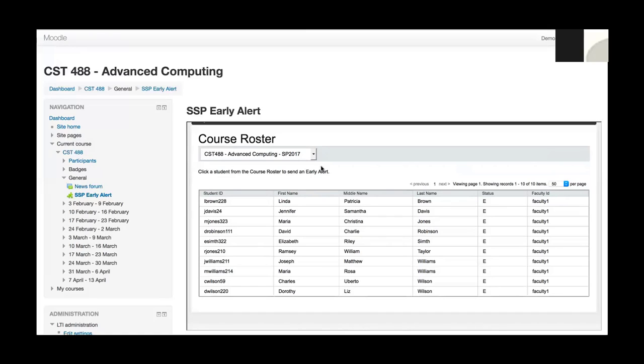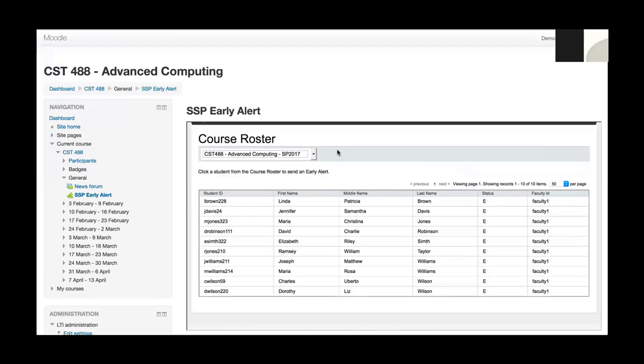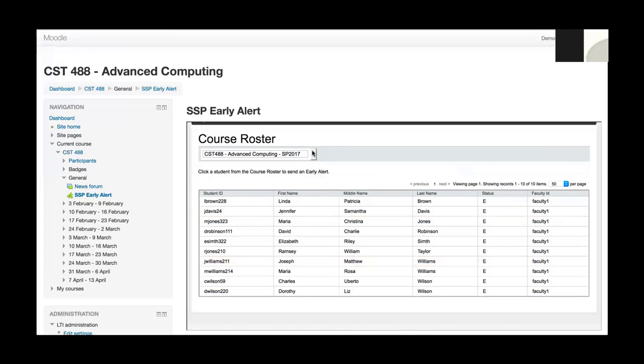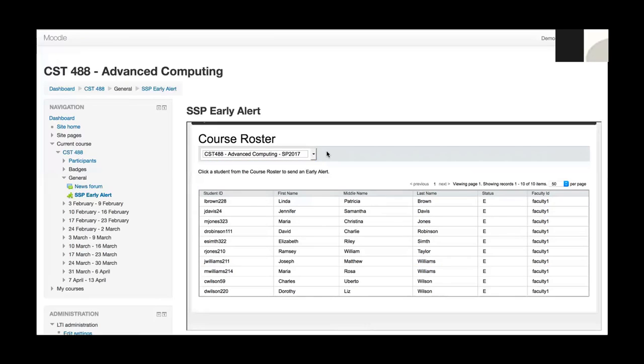Since SSP authenticated me as the faculty member, it understands the courses that I'm teaching in this term. From the drop down menu, it shows that I'm teaching two courses this term. When I select the course, the roster for the course loads. So if I were to select the foundational philosophy course, the roster for that course would load.